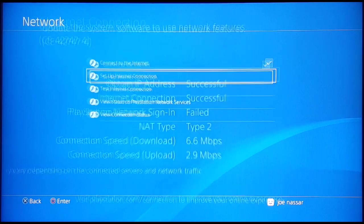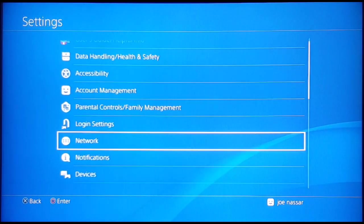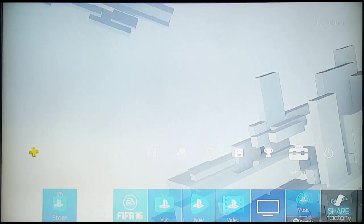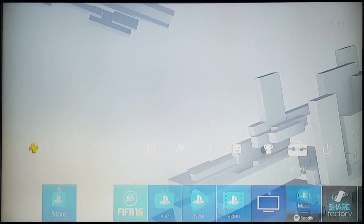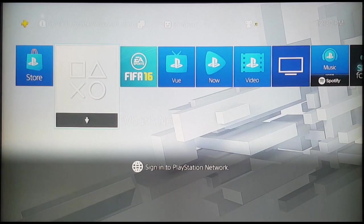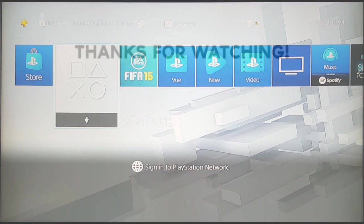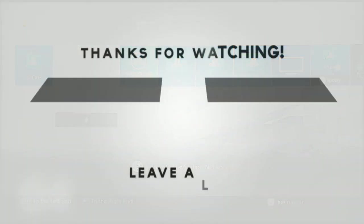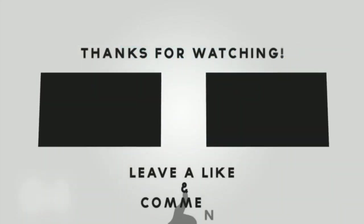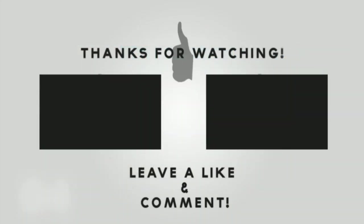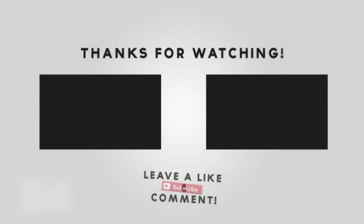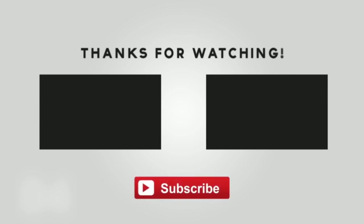So this has been it for this video. If you enjoyed it don't forget to leave a like and subscribe and I'll see you next time in my next video. Peace.